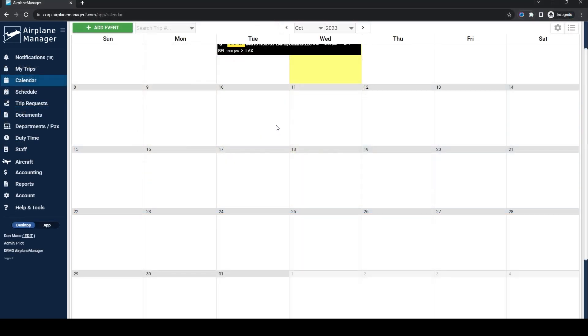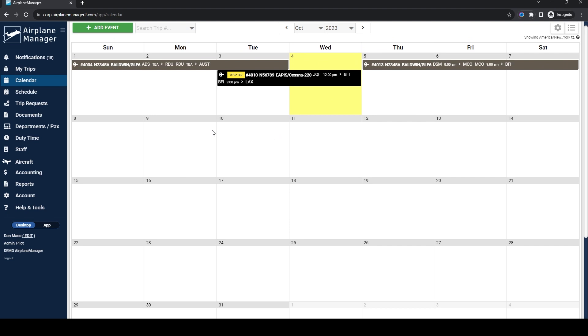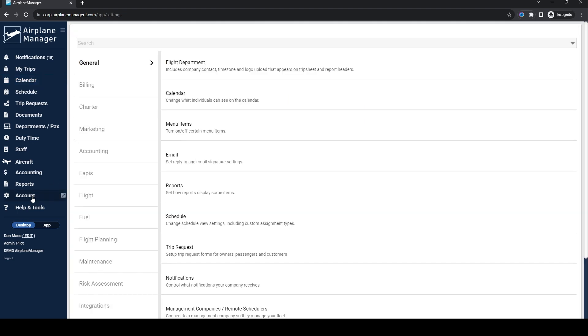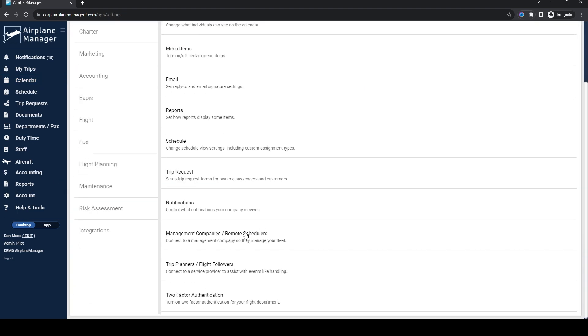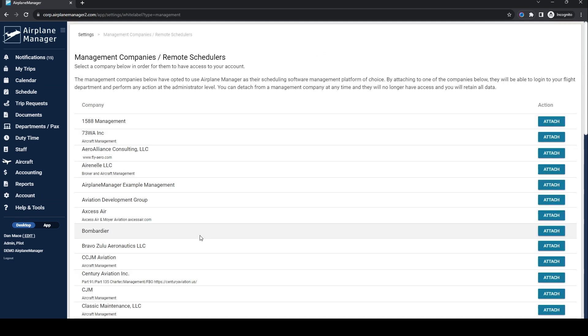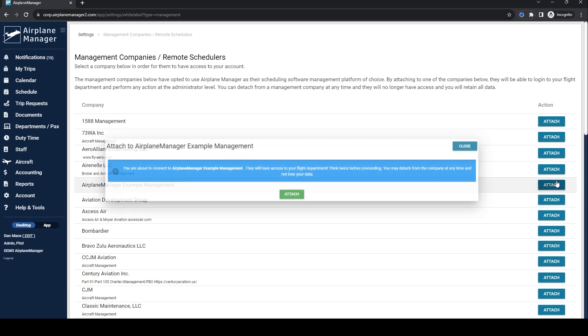Now, let's flip the perspective. If you're a flight department looking to get under the protective wing of a management company, here's how. Log in, head to the account page, then general, and finally, management companies slash remote schedulers. Browse through the list, find your desired management company, and hit attach.